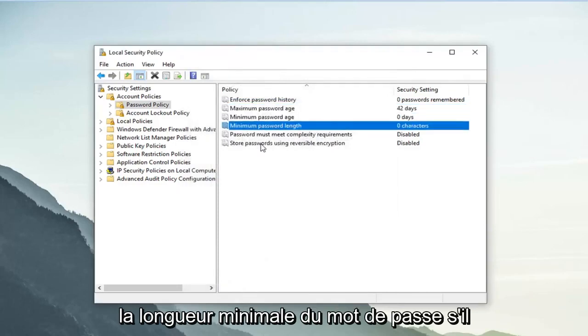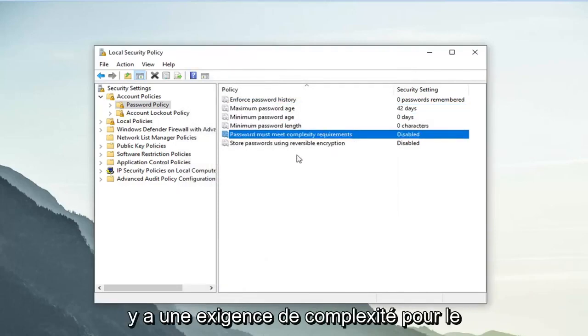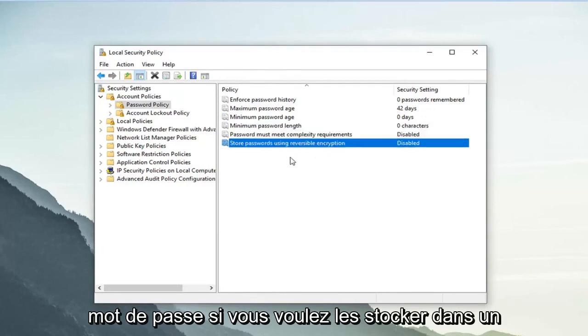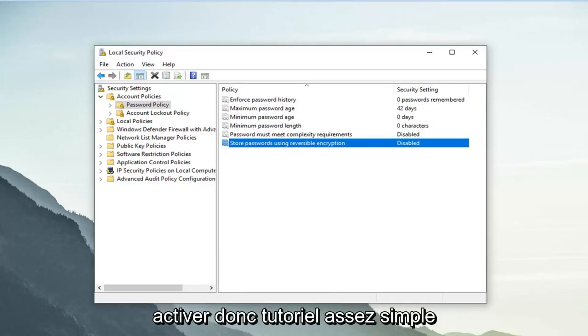You can change the minimum password length, set complexity requirements for passwords, and enable encryption format storage as well.